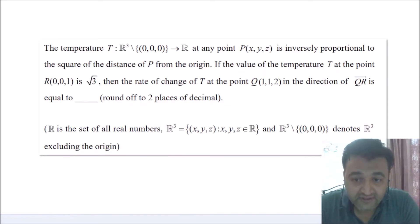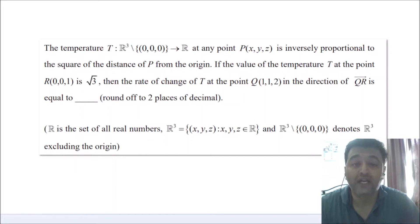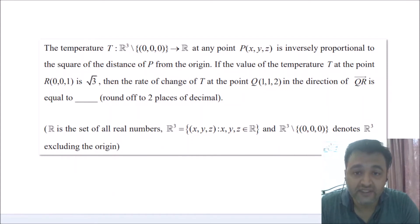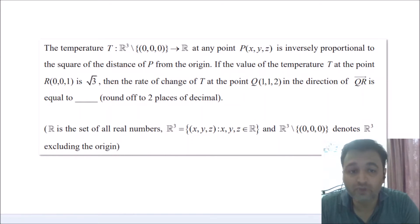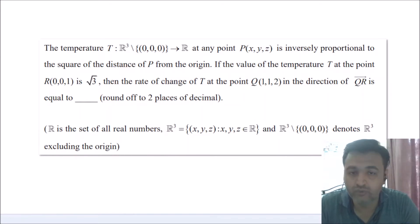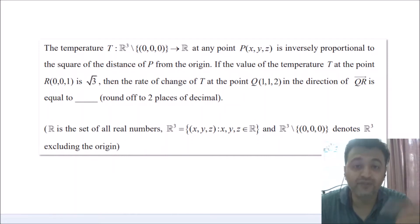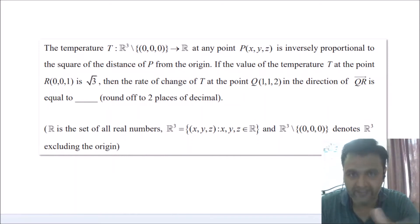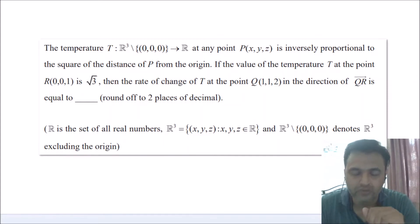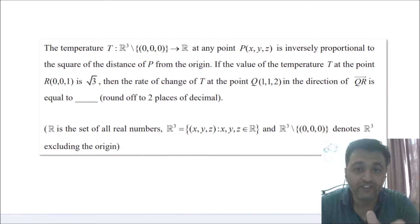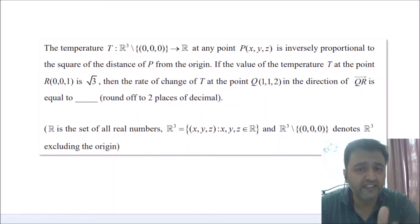Today we are going to discuss the solution to this problem, which was asked in the GATE 2019 examination. This question is related to the directional derivative. It is given that T is a temperature function inversely proportional to the square of the distance of point P from the origin. Given the temperature value at a point, we have to find the rate of change in a given direction — that is, the directional derivative.